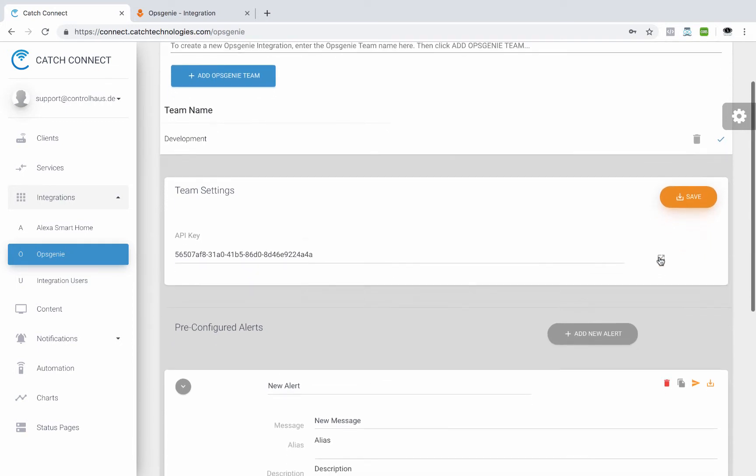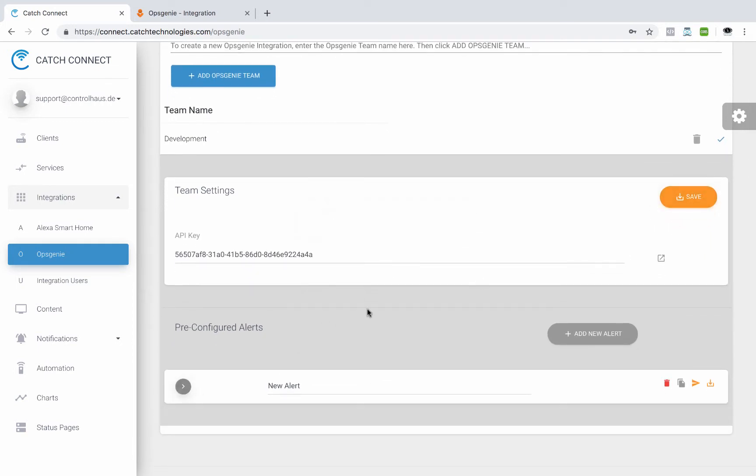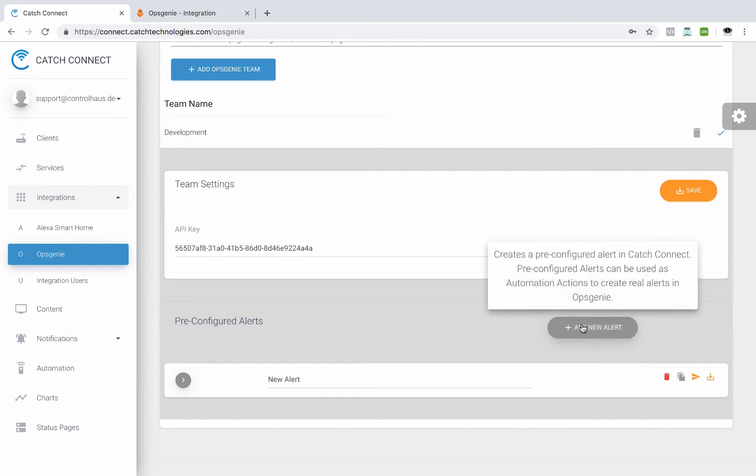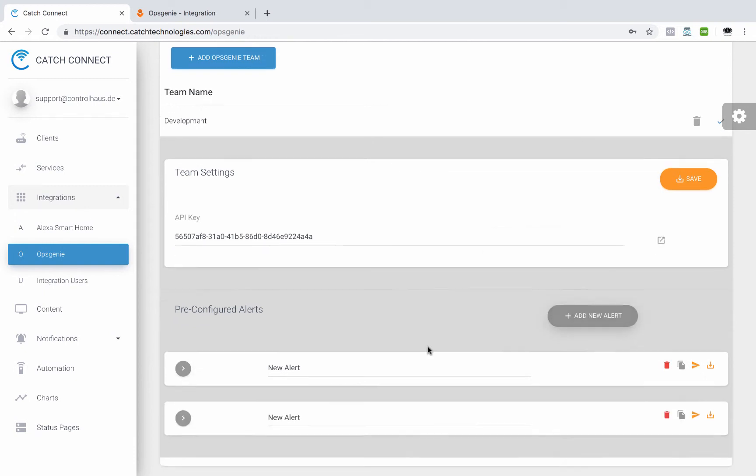So the next step is to add an alert. So what we're going to do here is create some pre-configured alerts and then we'll either use this button here to test them and actually create an OpsGenie alert or we'll use automations to send them. So let's click here and add a new alert.